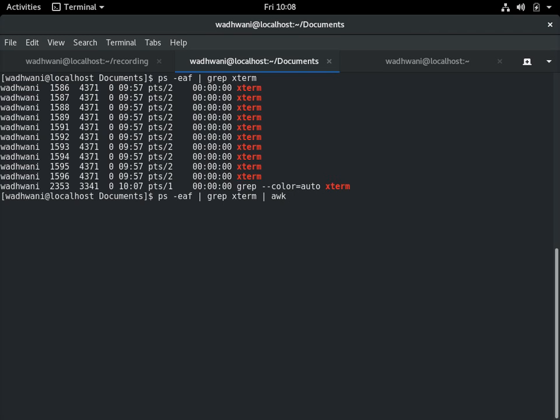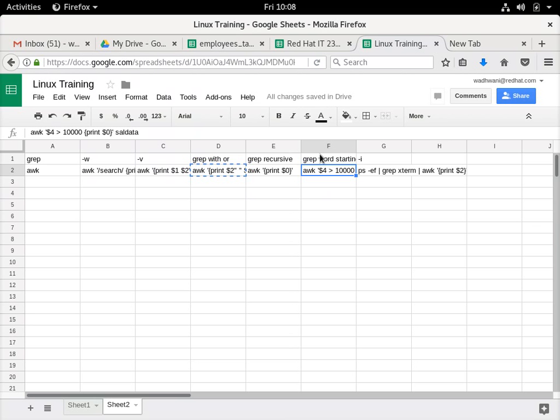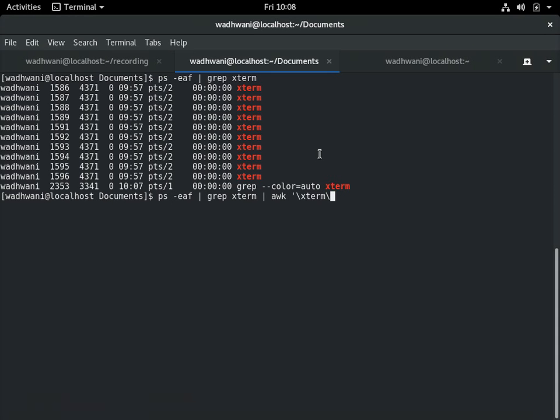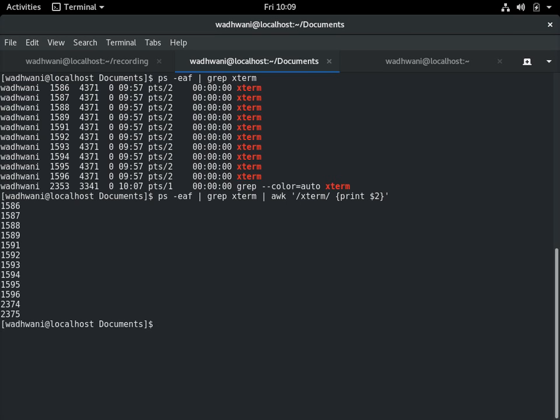I'll search for pattern X term, and column 2 is your PIDs. Done. So I got all the items, all the processes for X term process.